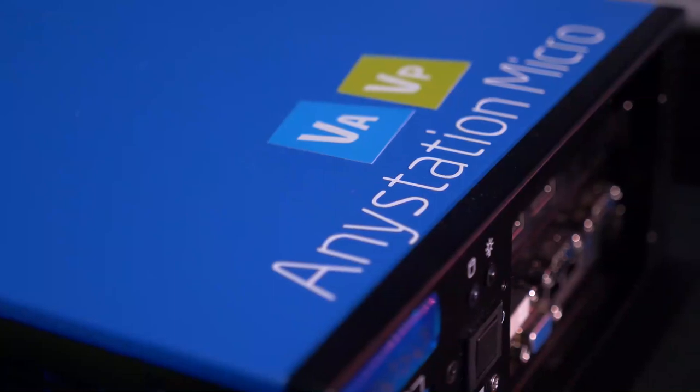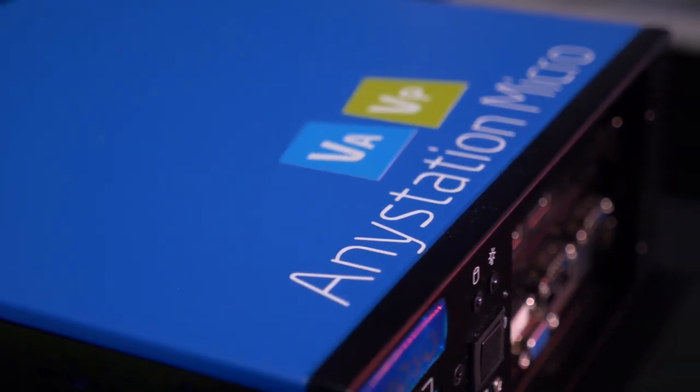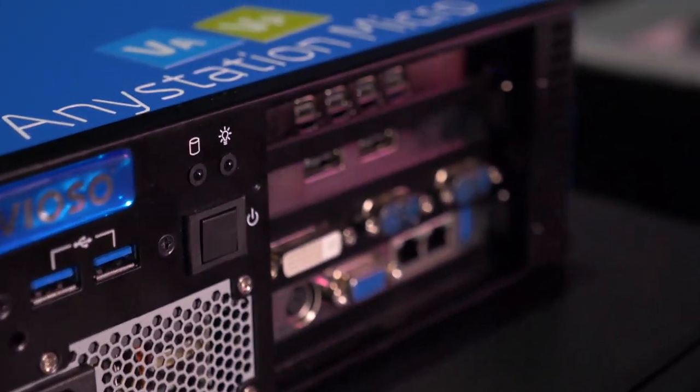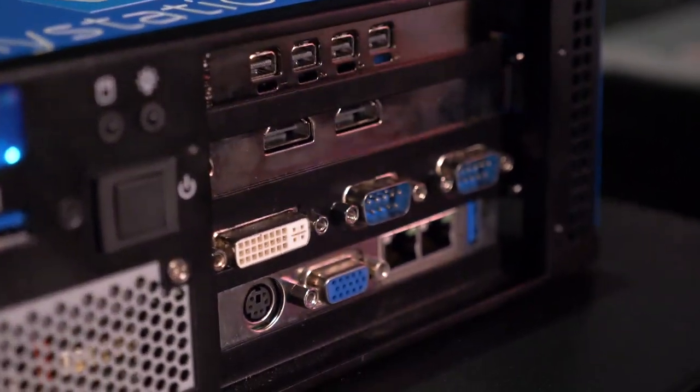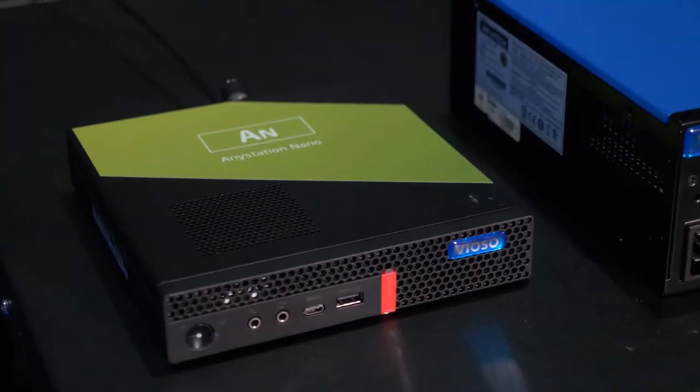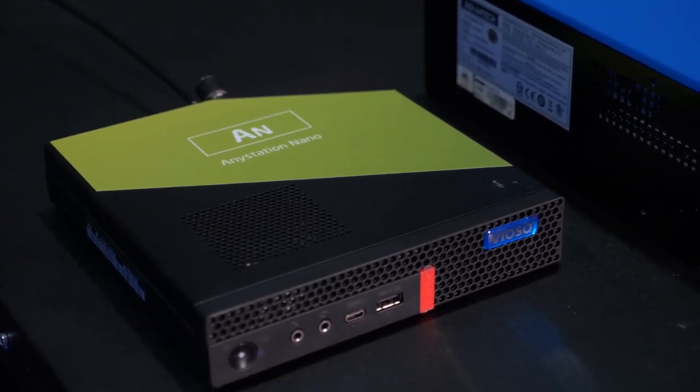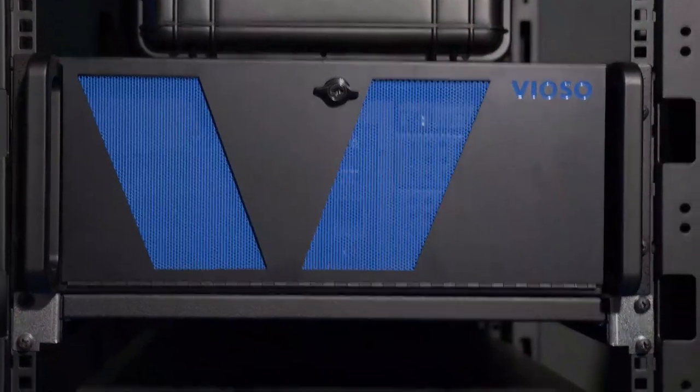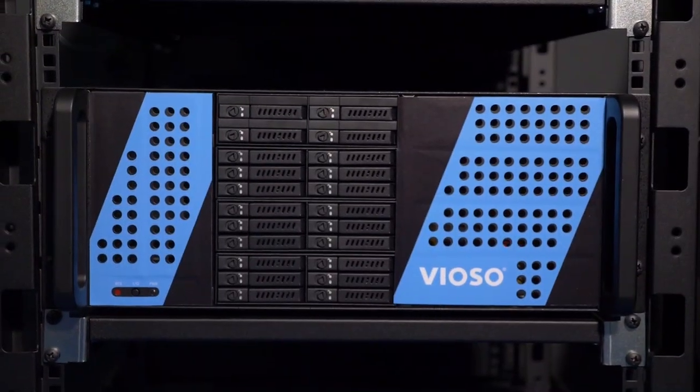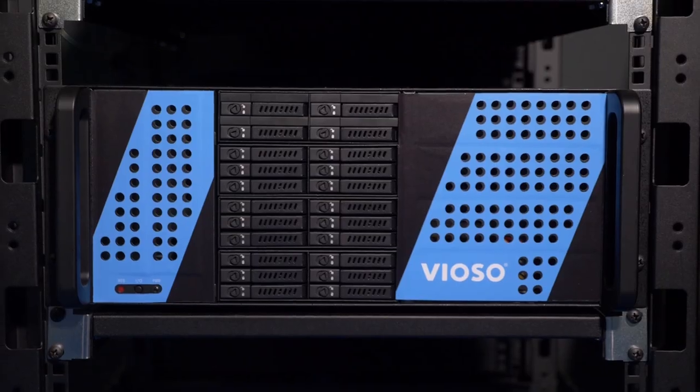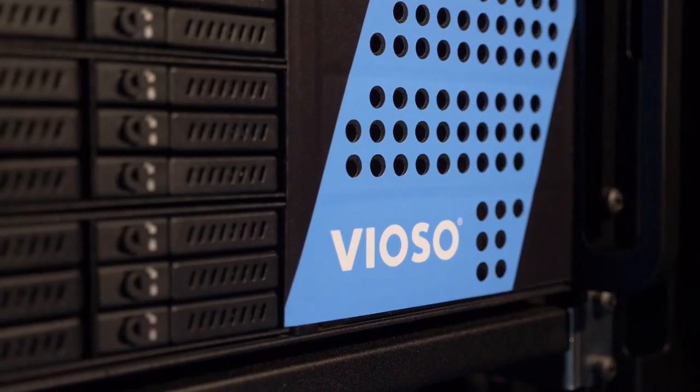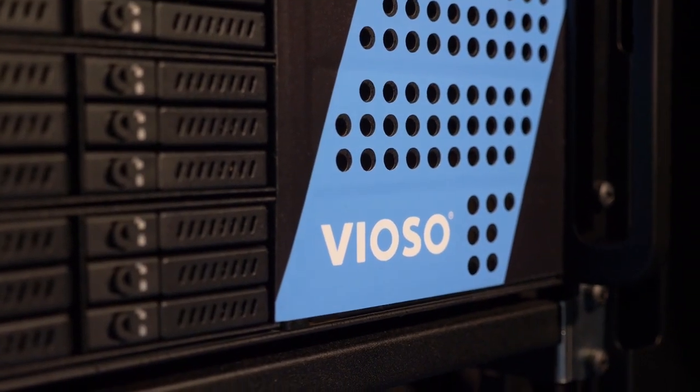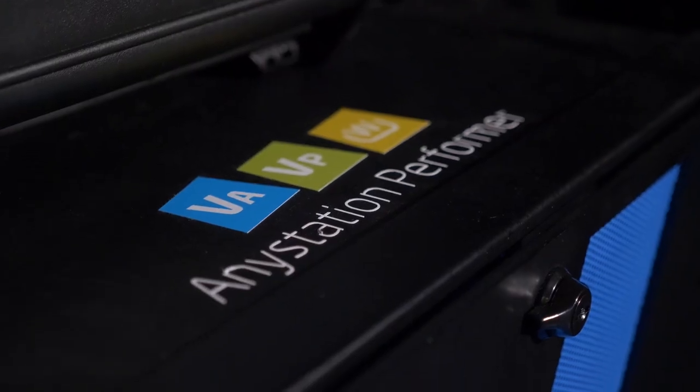We have a new upgraded line of our hardware products, our servers, from the very little AnyStation Nano up to the very powerful and capable Dome Master machine, which is capable of performing and playing back uncompressed videos.